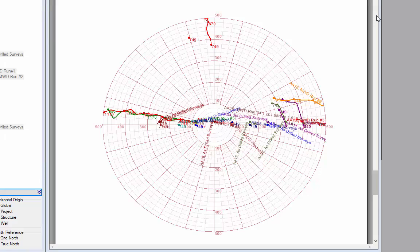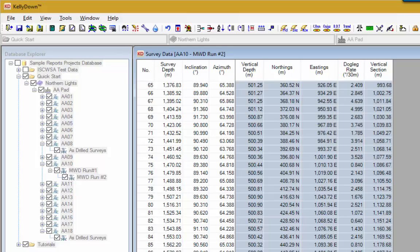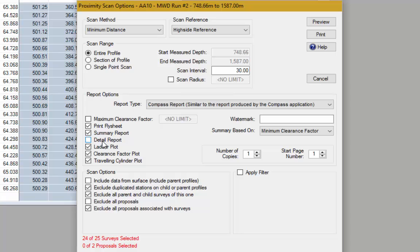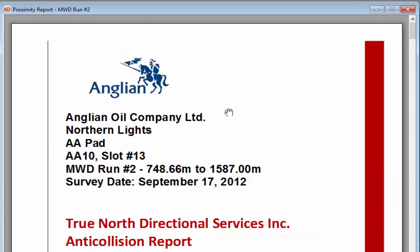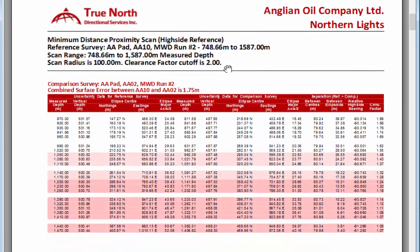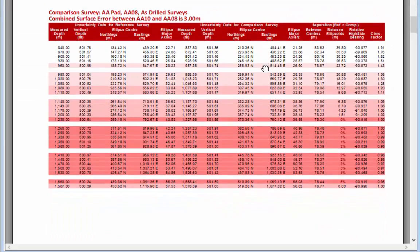It's always a good idea to scan the whole project for anti-collision, but after a summary report you can also do a detail report on all wells that come within a critical distance. Let's set the scan radius to 100 meters, set a minimum clearance factor of 2, and this time create a detail report with clearance factors based on lip separation. Click preview. The fly sheet is displayed, then a detail report of all wells with records coming within a clearance factor of 2. Clearance factors start at 1.99 and the closest is 1.07. Well AA08 shows where the ellipsoids are overlapping — clearance factor 1.0 means the ellipsoids are just touching, and at the bottom there's an overlap of 5% of volume.